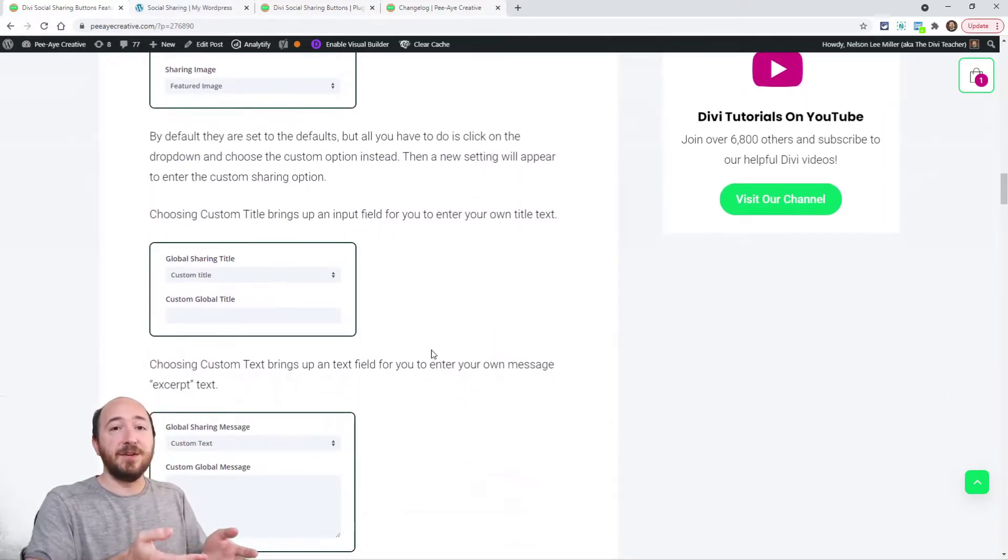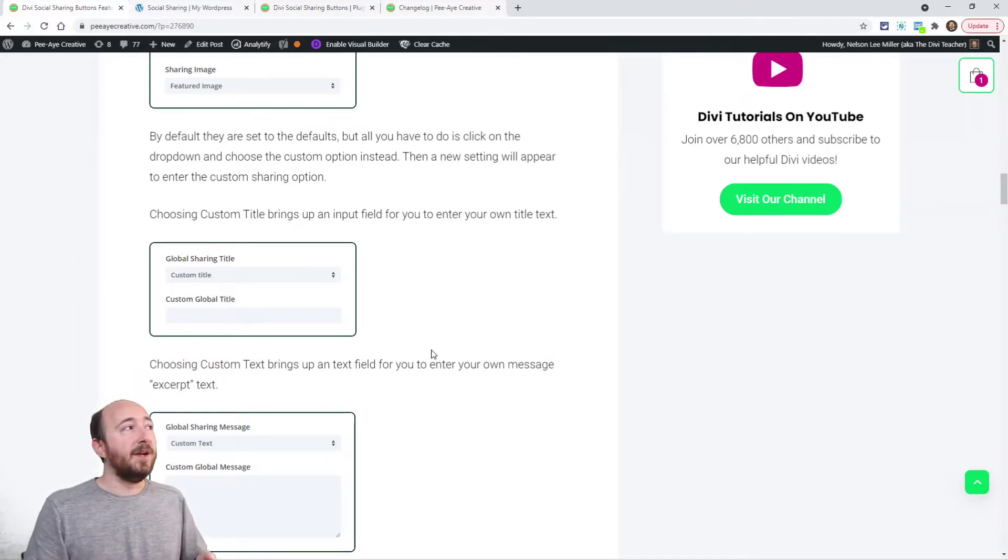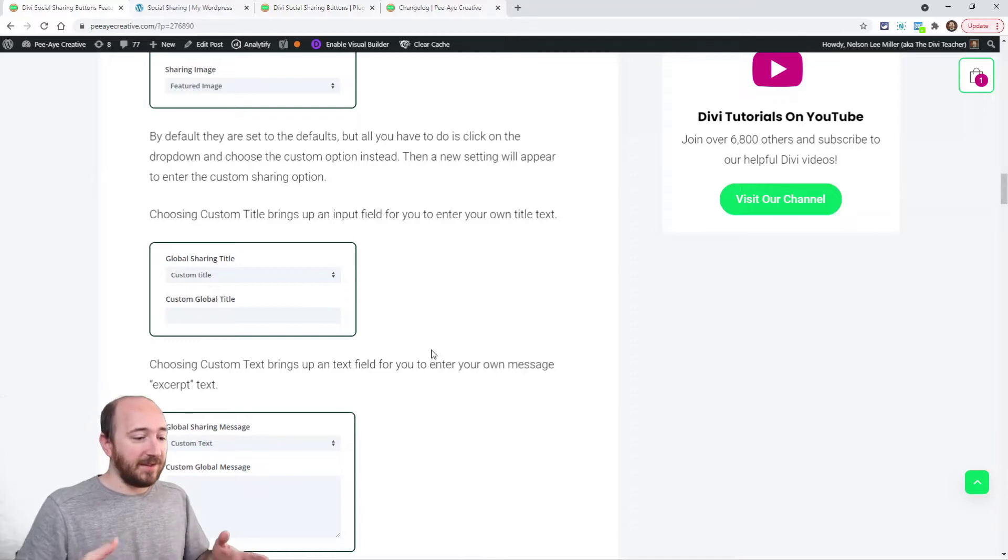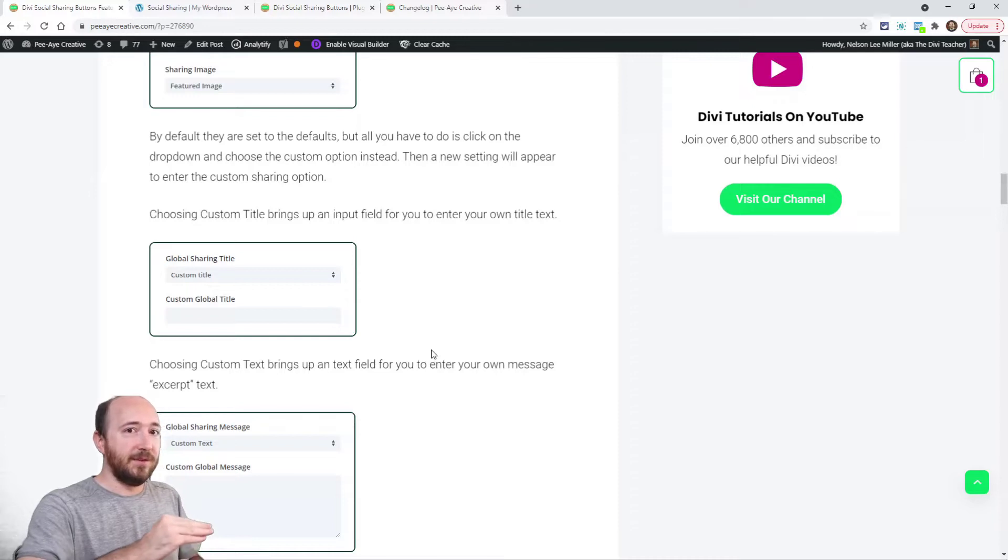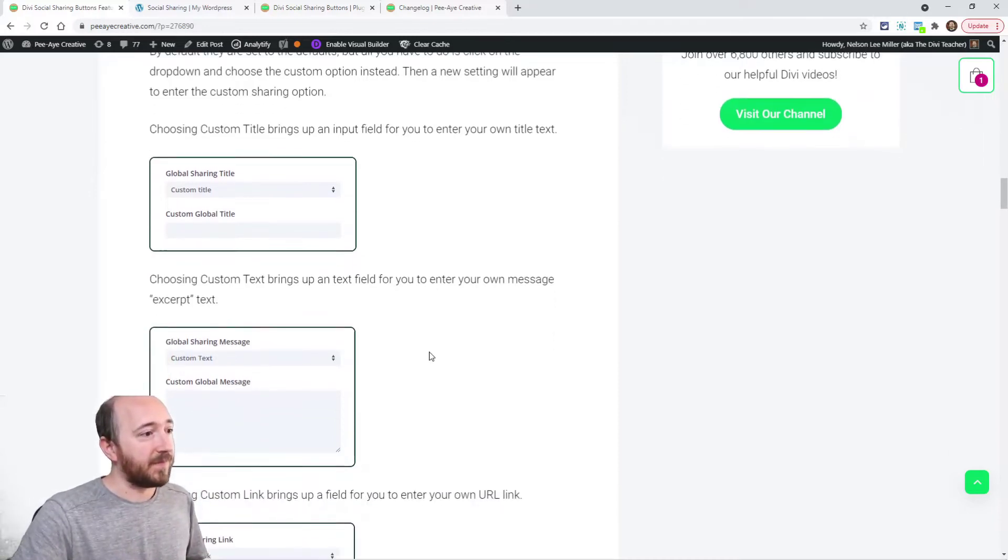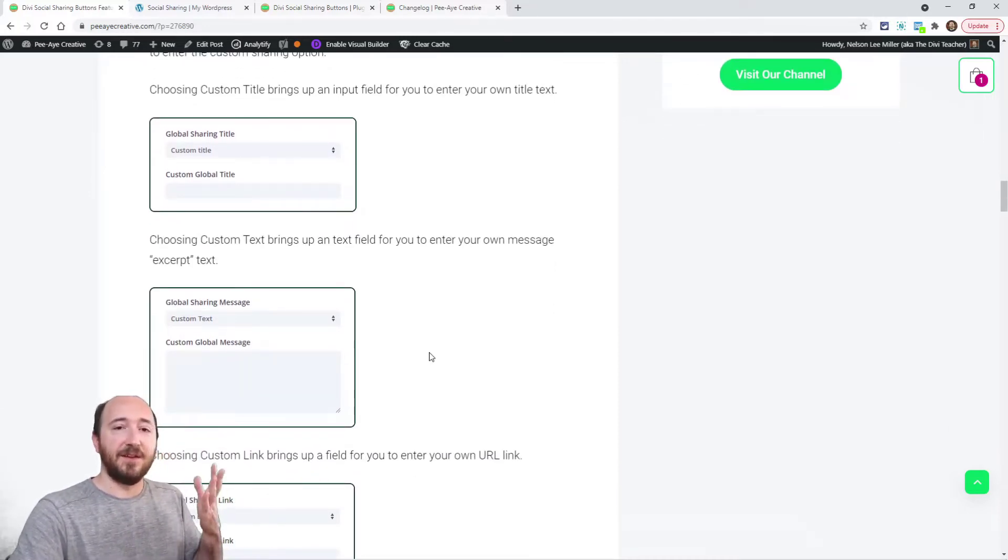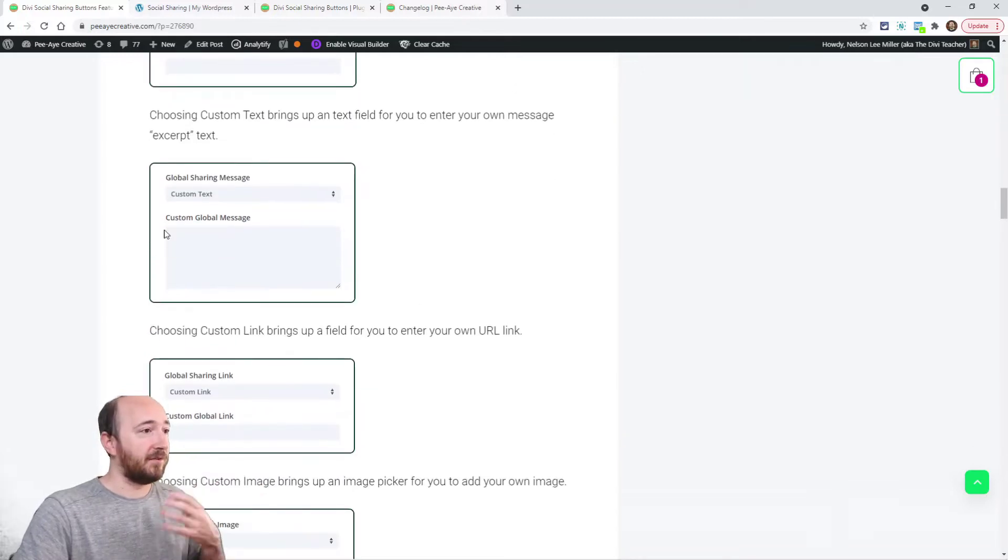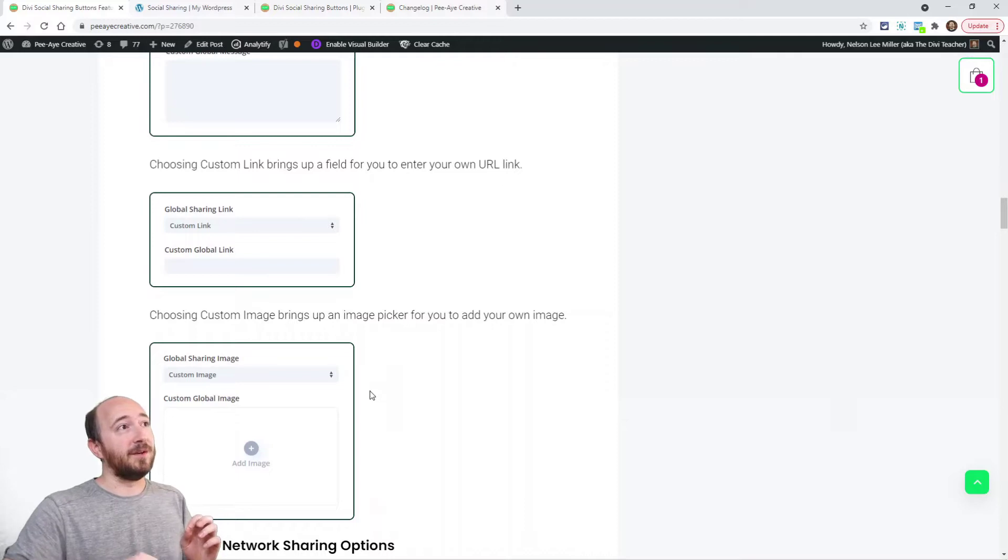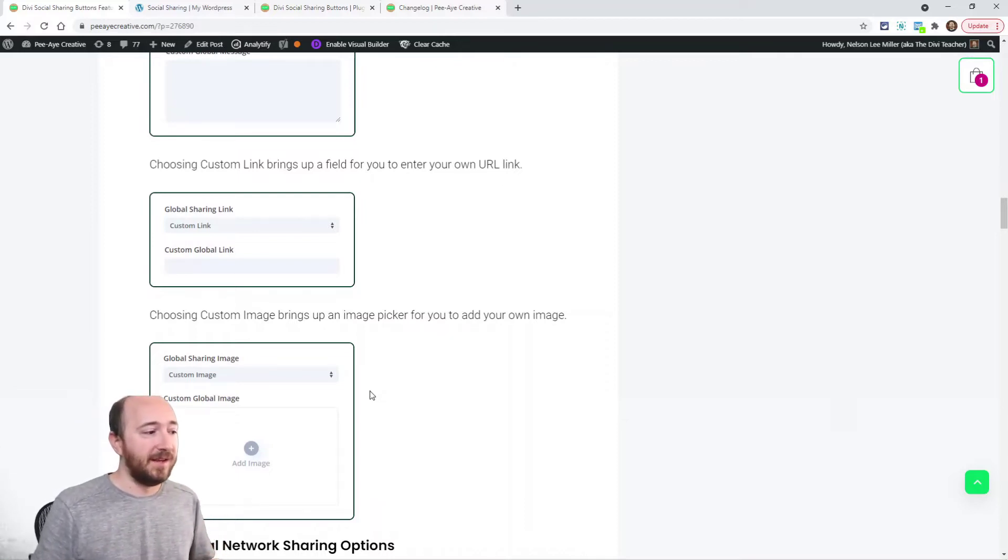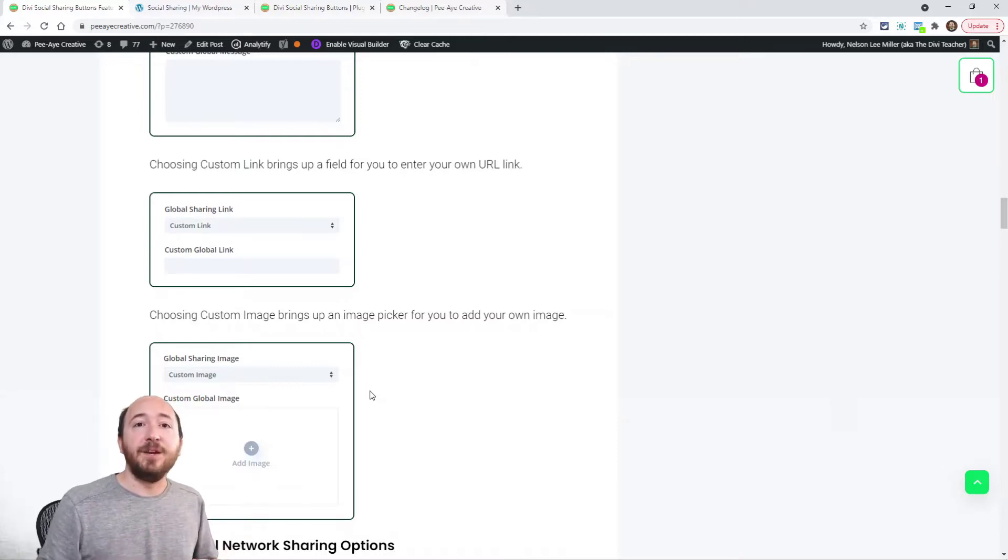But you can now choose anything custom for those. If you choose custom title, you can enter your custom title, you can say whatever you want. This applies to any network that someone shares, whether that's WhatsApp or Telegram or whatever. Your custom title would show there. Same thing with custom text. Instead of using the excerpt, you could use custom text and write your message.